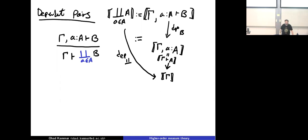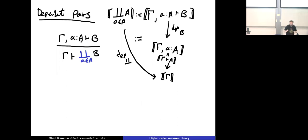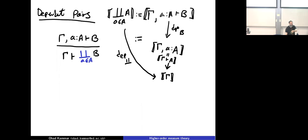In this flavor of dependent types, dependent pairs are not doing much extra work because the context keeps track of everything. If I have two well-formed types in context Γ — type A and type B requiring an inhabitant of A — I can take the dependent pair of an element of A and an element of B depending on it. The semantics of this type composes the dependencies: elements already carry their environment, so I already know what the first element is from this dependency.